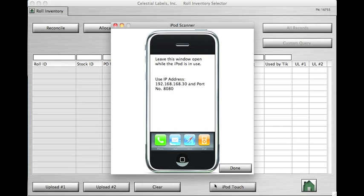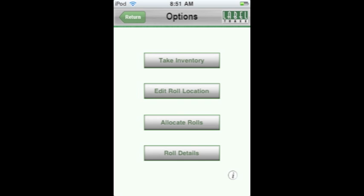The IP address and port number listed have already been entered into your scanner. On the Options screen, there are four functions available to you. Take Inventory allows you to scan role tags in your warehouse. Matching role records will be checked as True in the Upload 1 or Upload 2 column for reconciling inventory. Edit Role Location allows you to type in or scan a location to assign to roles in Label Tracks. Allocate Roles allows you to scan or type in a ticket number, then scan roles to allocate to that Label Tracks ticket number. Role Details scans a role and shows all the details for that role.